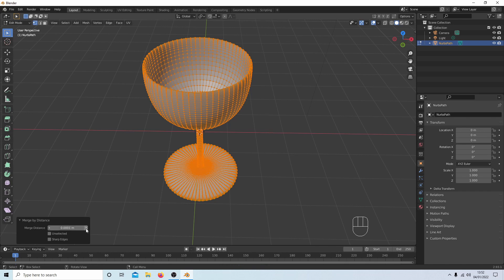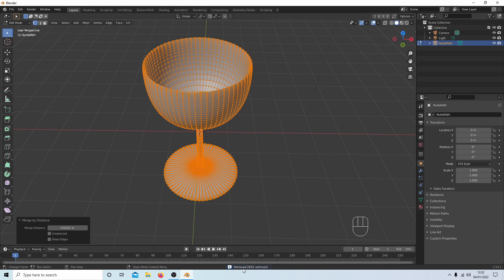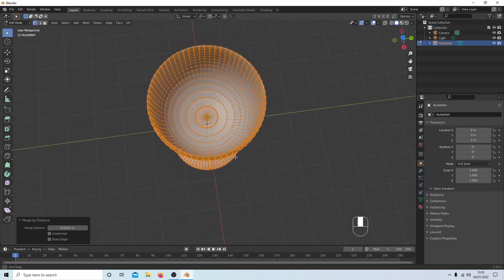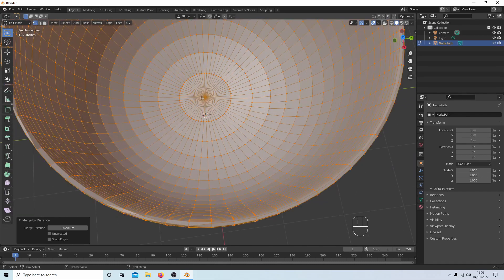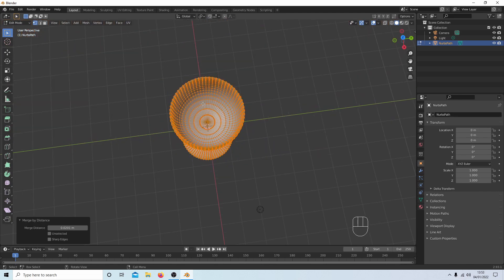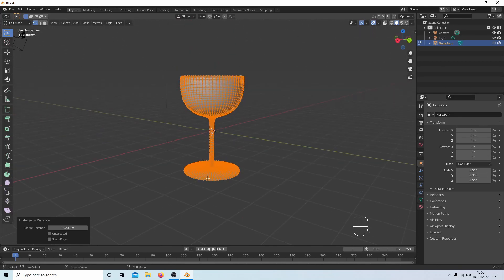Right-click and next to Merge Vertices select By Distance. Use the arrow next to the value to adjust the merge threshold — set it to around 0.01 — to clean up duplicate vertices. You can increase it further to remove even more. The main reason is you don't want more than one vertex at the center lining up to the Z axis, which can cause problems.